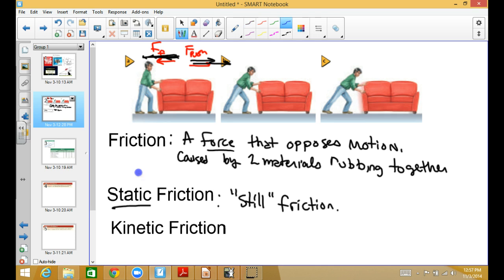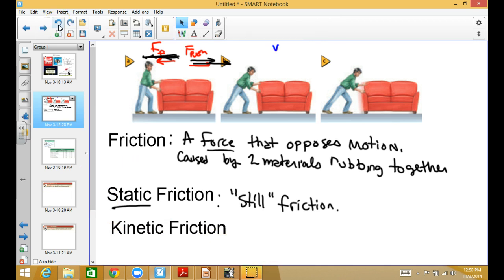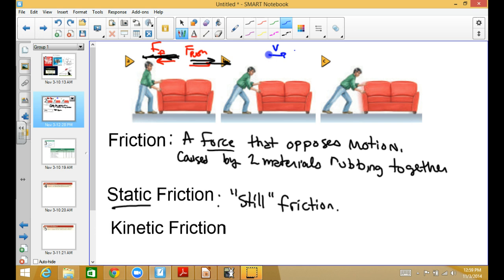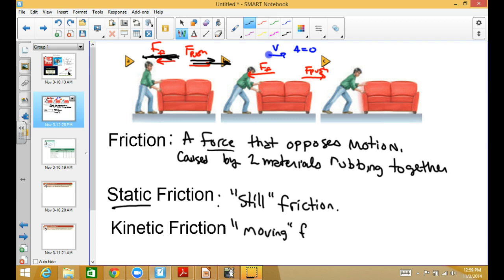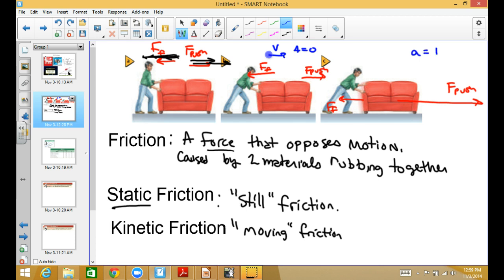If the object is moving at a constant speed, that means acceleration is zero. When acceleration is zero, that means the forces are equal. The friction occurring while you're moving is called kinetic friction. As you start pushing, kinetic friction reaches a maximum — some maximum force of friction. You can push more than that, and if you do, that means you're accelerating — there is some net acceleration pushing it forward. Now let's figure out exactly how to calculate it.